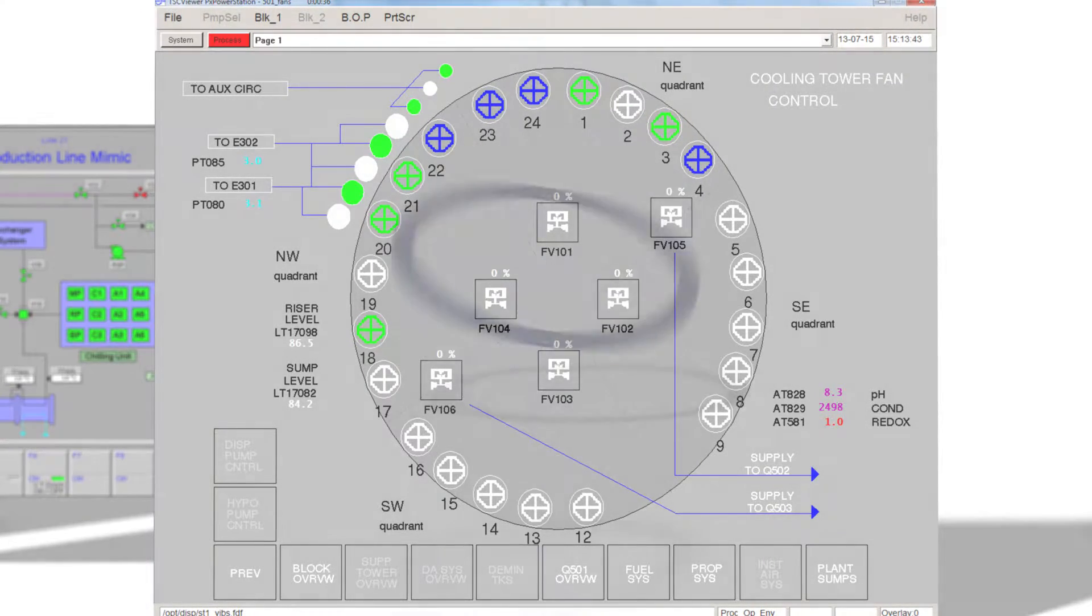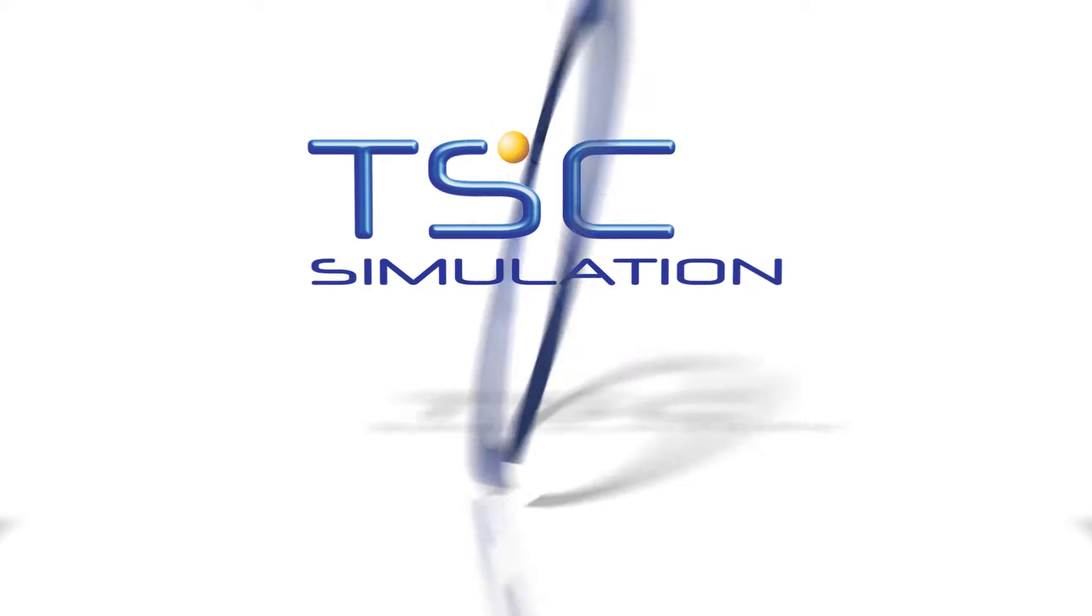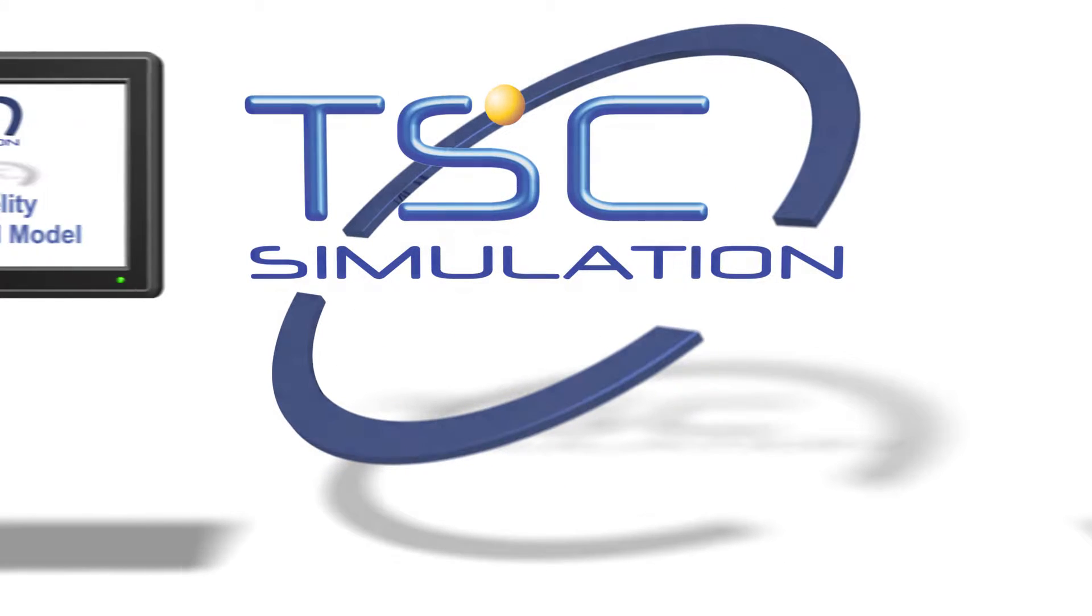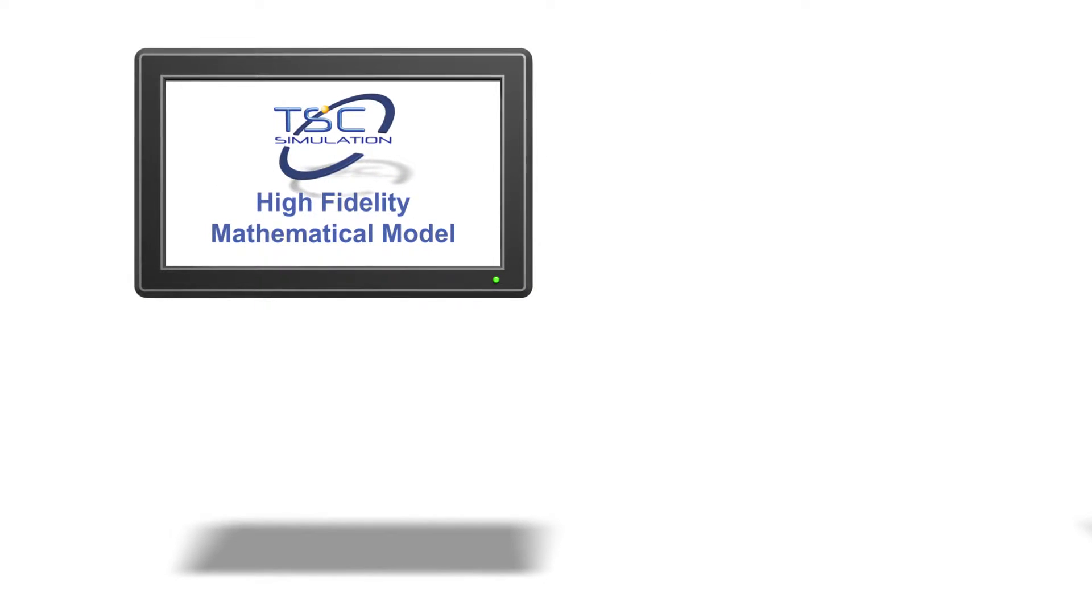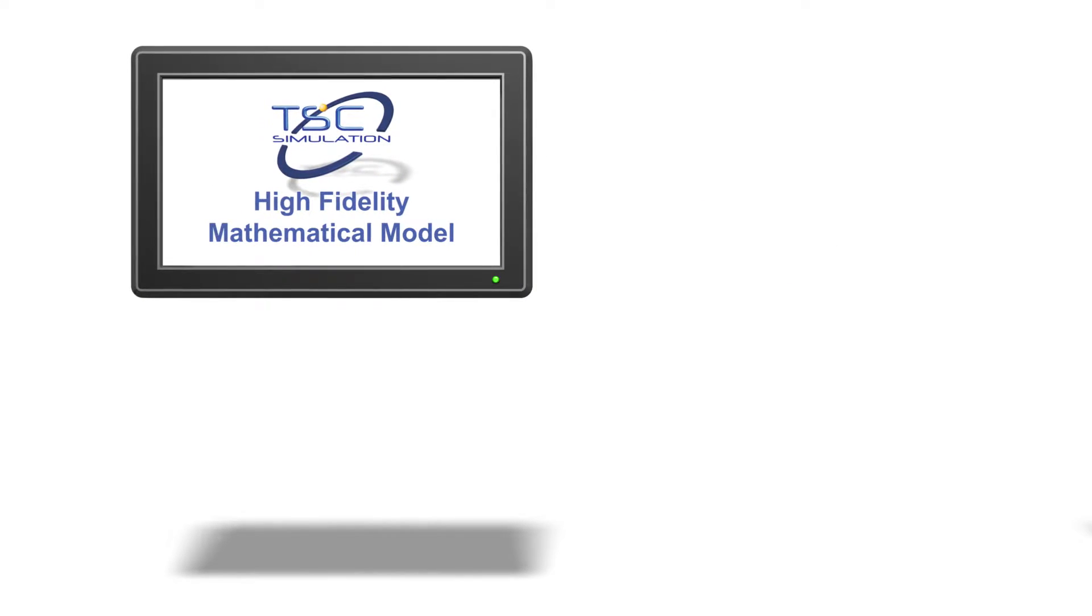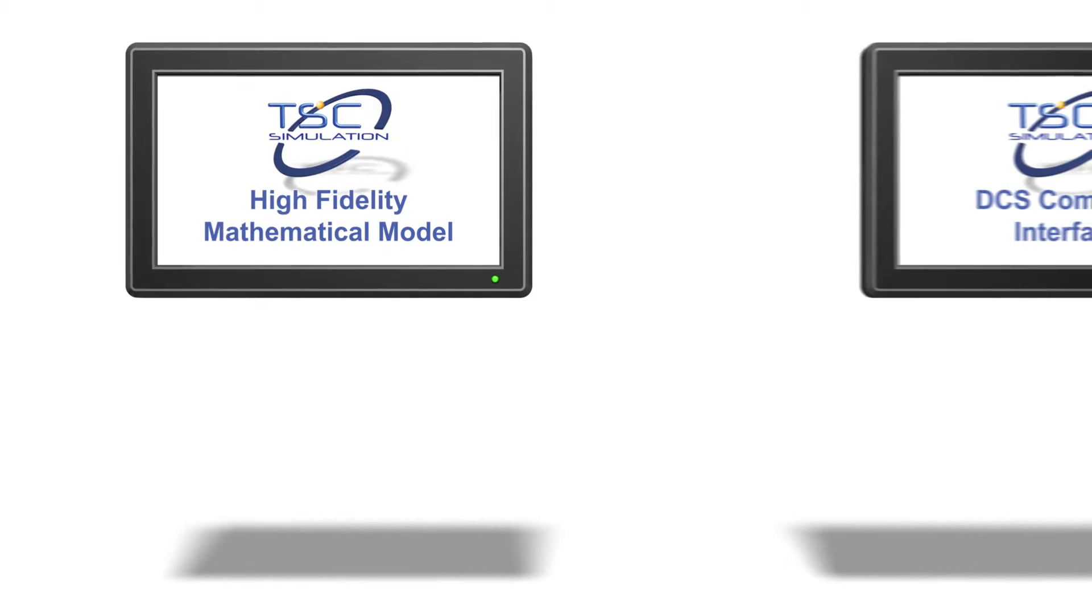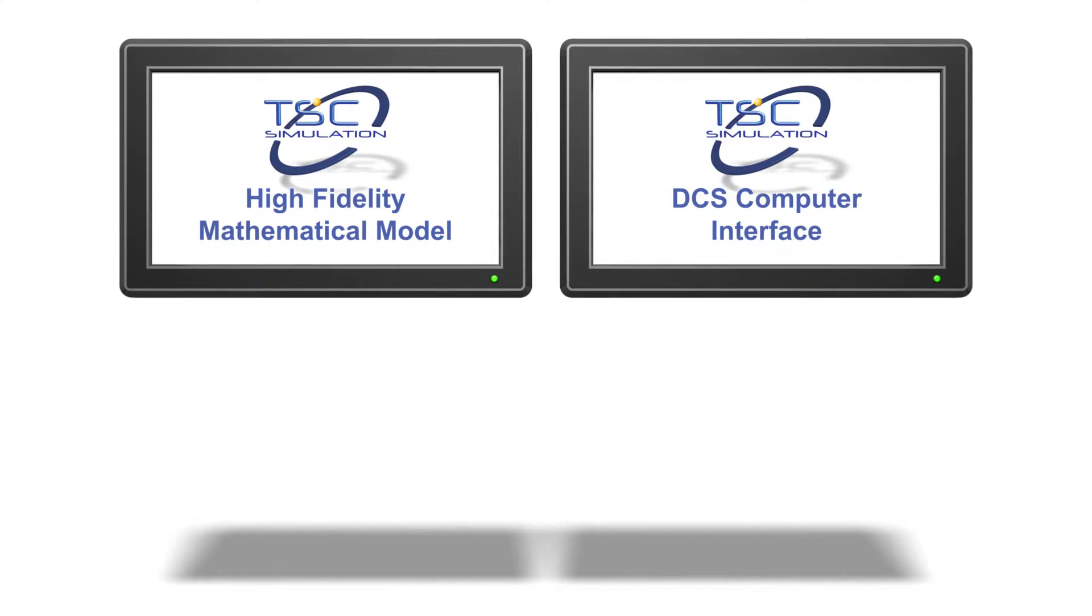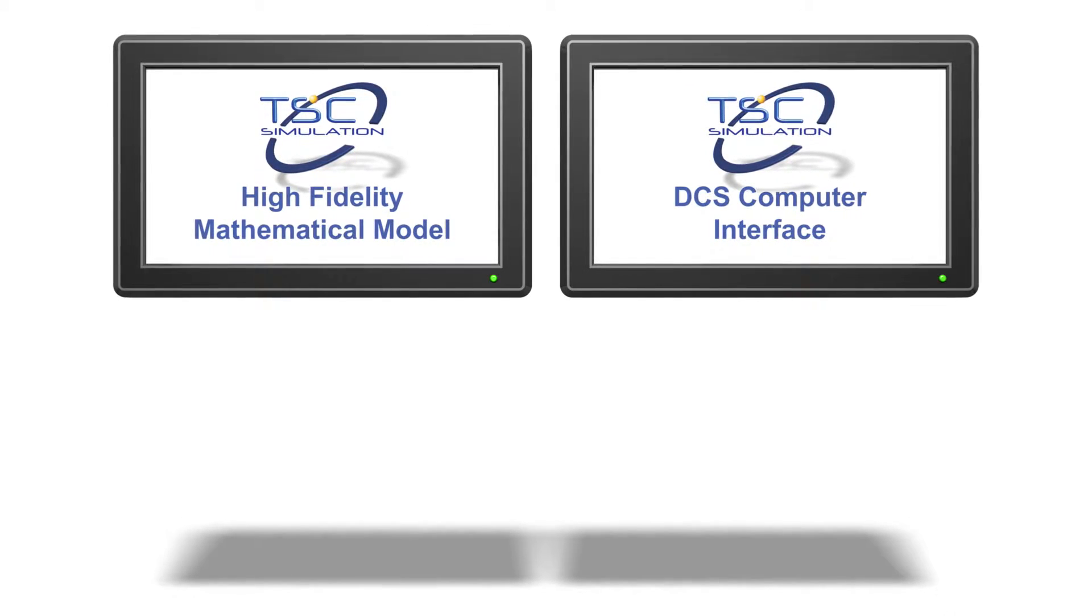A site-specific simulation for either training or engineering studies is made up of four elements. A high fidelity mathematical model using full thermodynamic and energy balance modeling based on fundamental physical properties. The computer interface using an accurate emulation of the actual control room DCS system with the same controller and interface pop-ups.